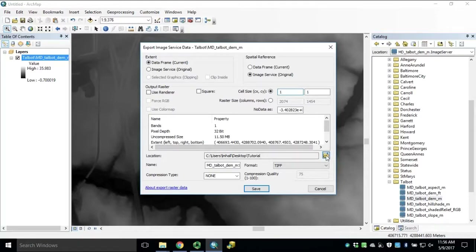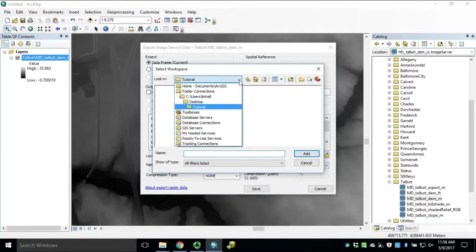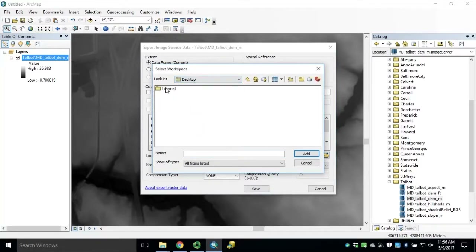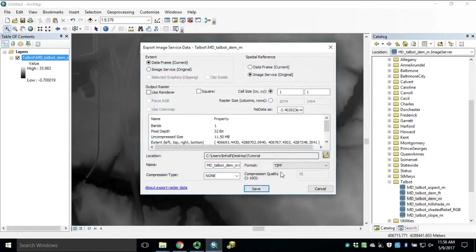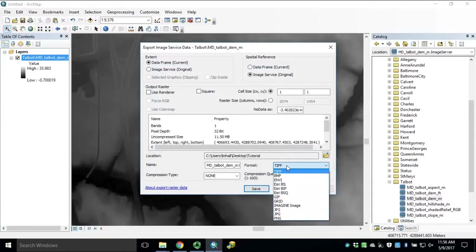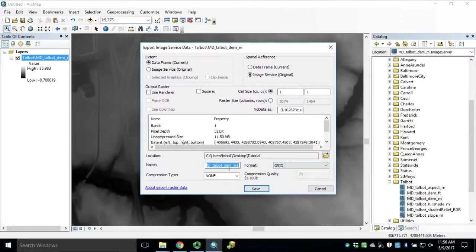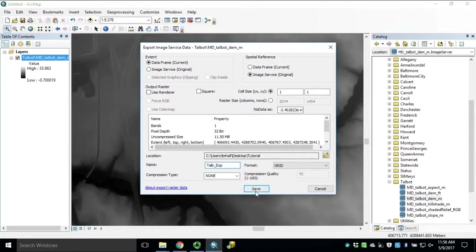We want to make sure our data frame extent is our export extent, and then browse to our output workspace. Single-click the folder and click Add. Next, we'll select our output format. In this case, we'll use an Esri grid and rename our raster. One thing to note: if selecting an output file type of grid, the file name cannot exceed 13 characters.